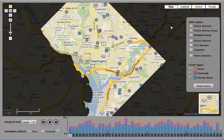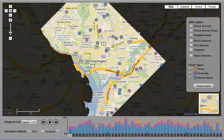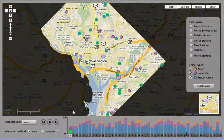Upon introducing the application, the user is presented with a central overview Google Map that plots each crime incident as a circle, as well as a set of data layers to the right and a set of temporal controls along the bottom.